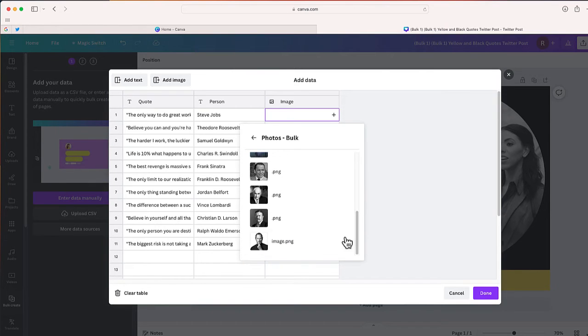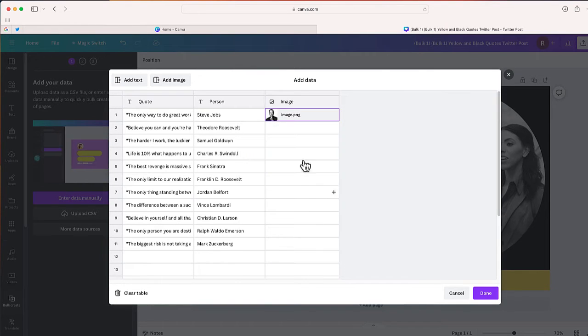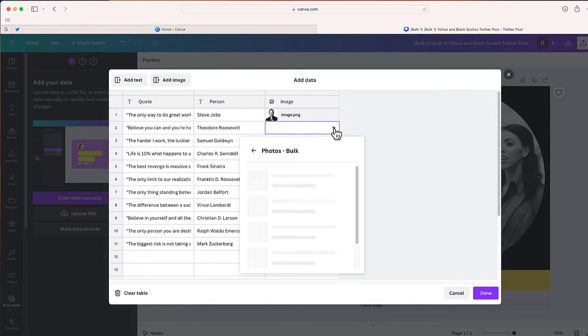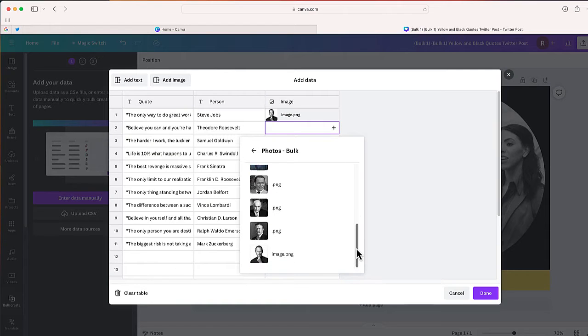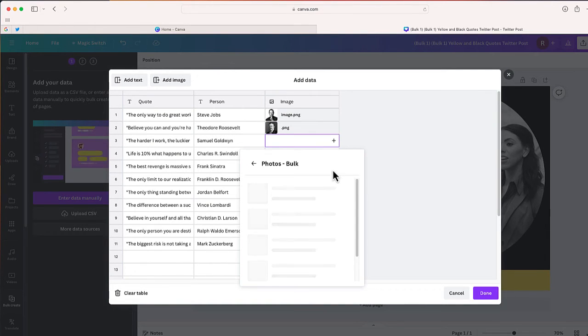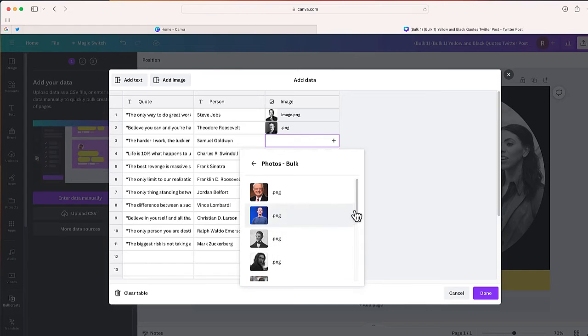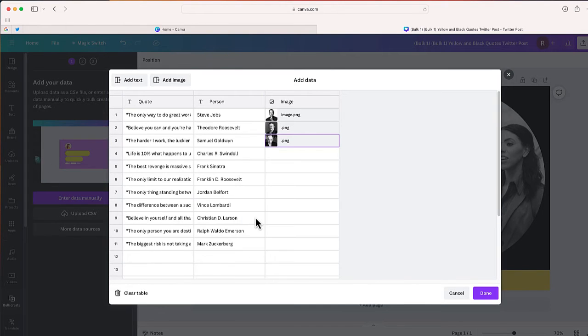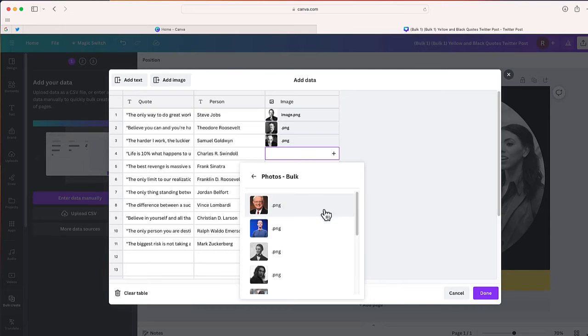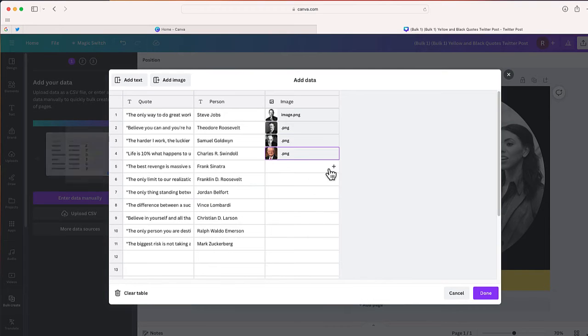So this first one is Steve Jobs—I'm just going to connect that photo here. The next one, we have Theodore Roosevelt, Samuel Goldwyn. You can probably see where this is going, so I'm just going to do the rest of my photos for each person.